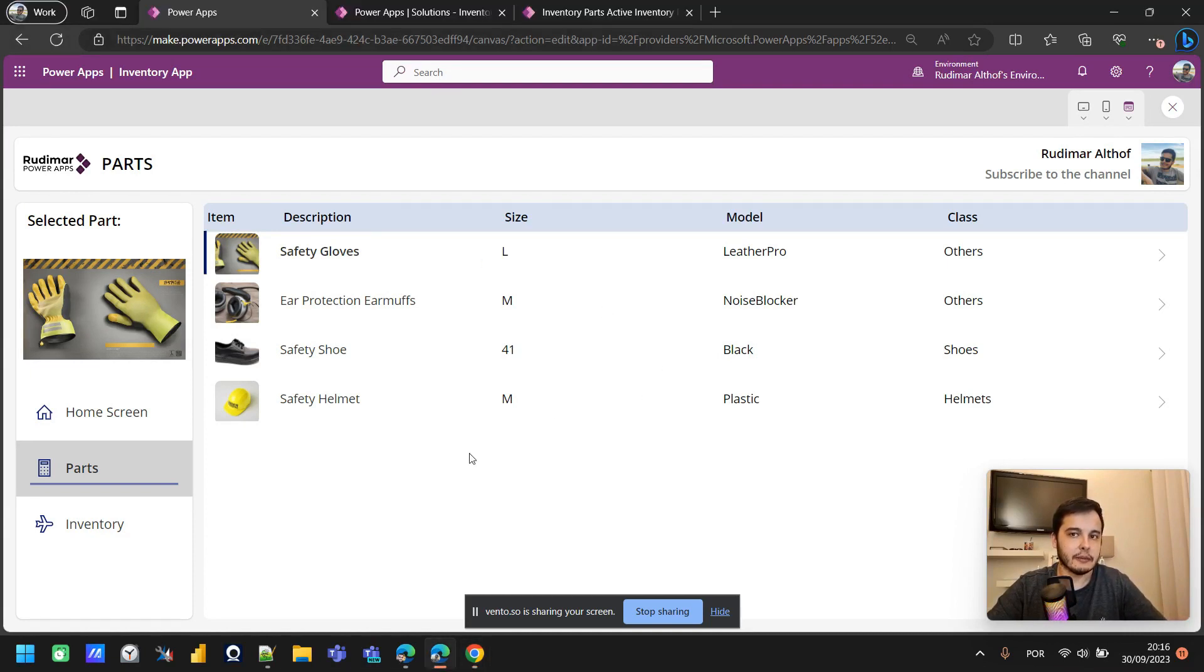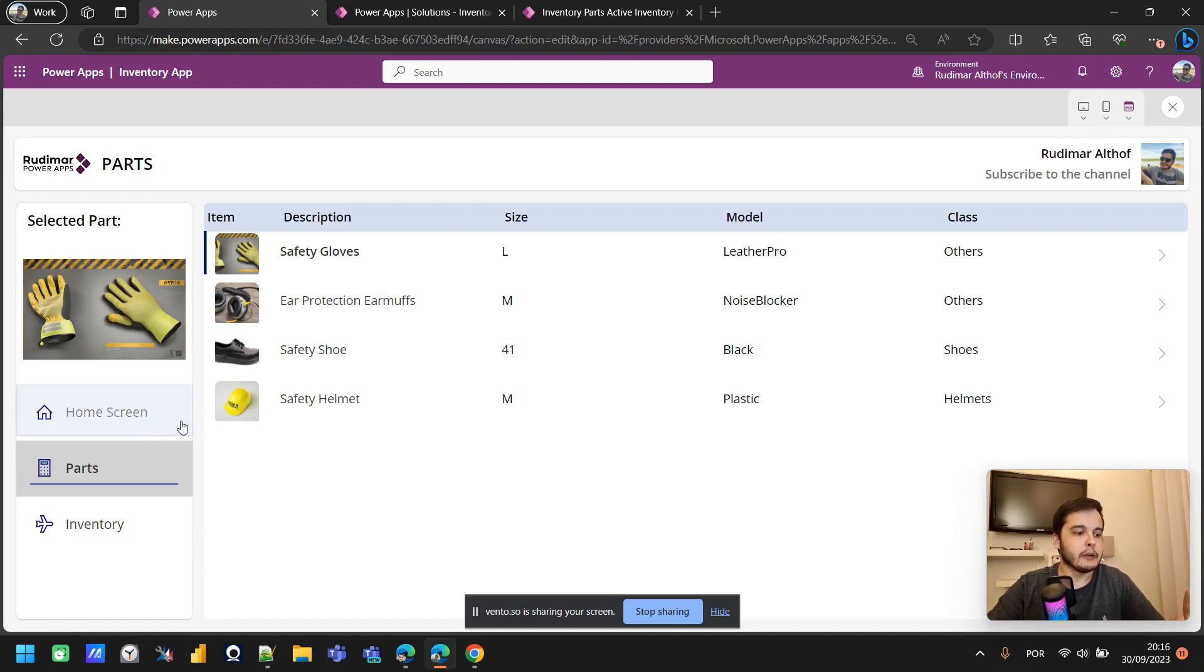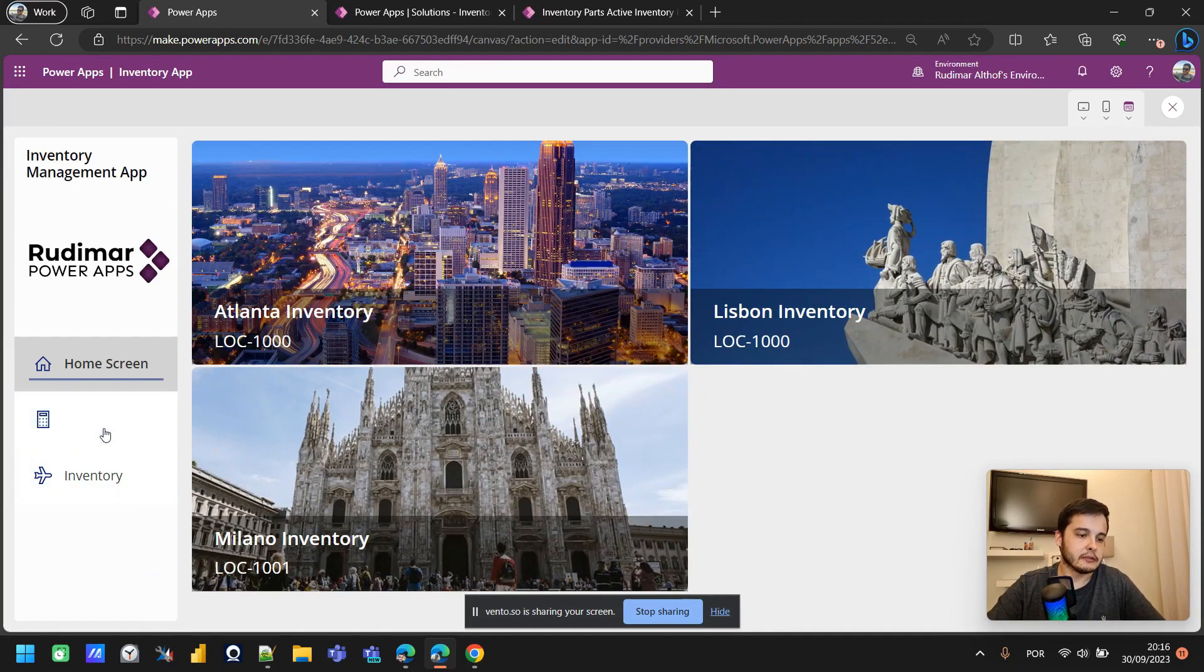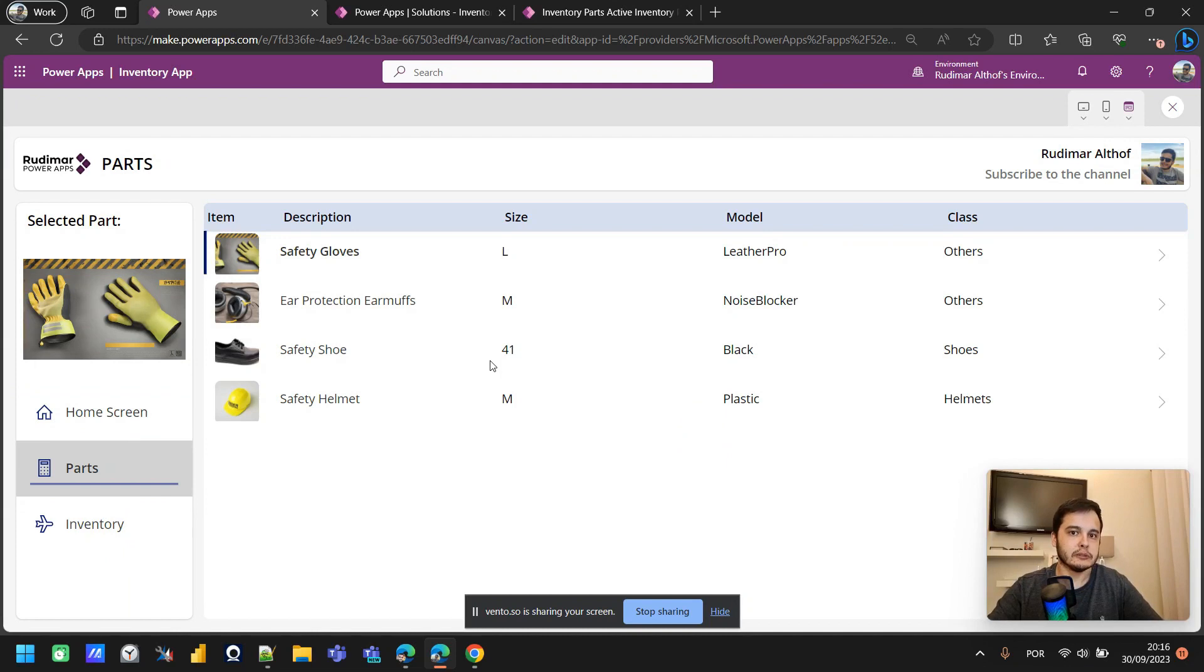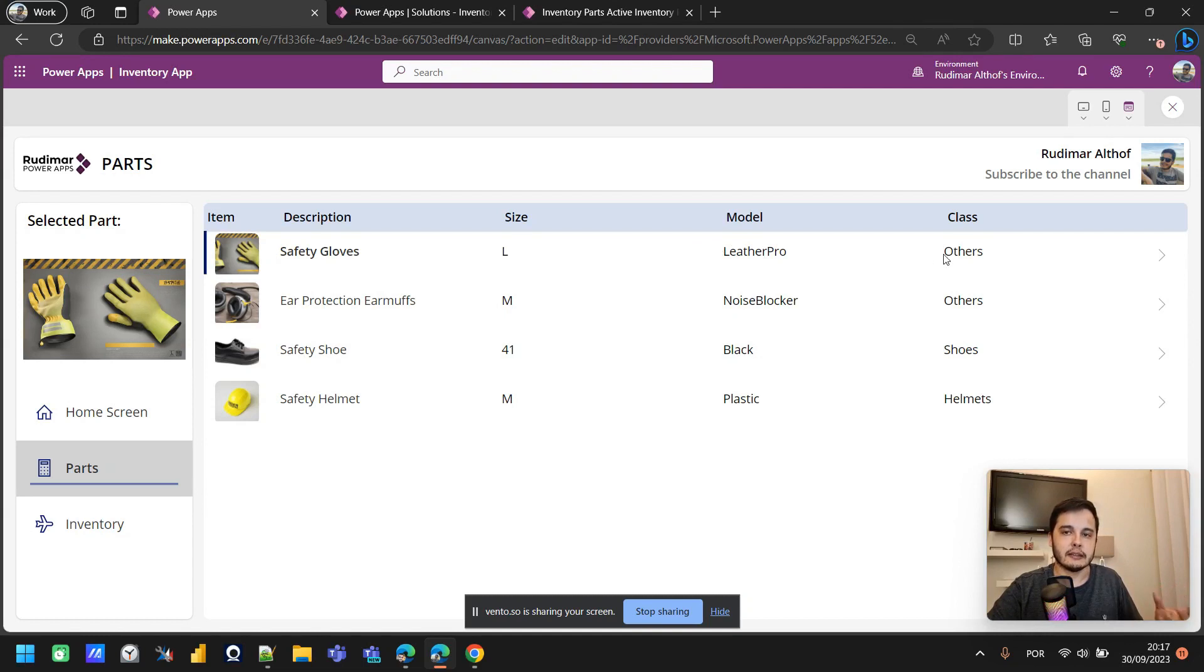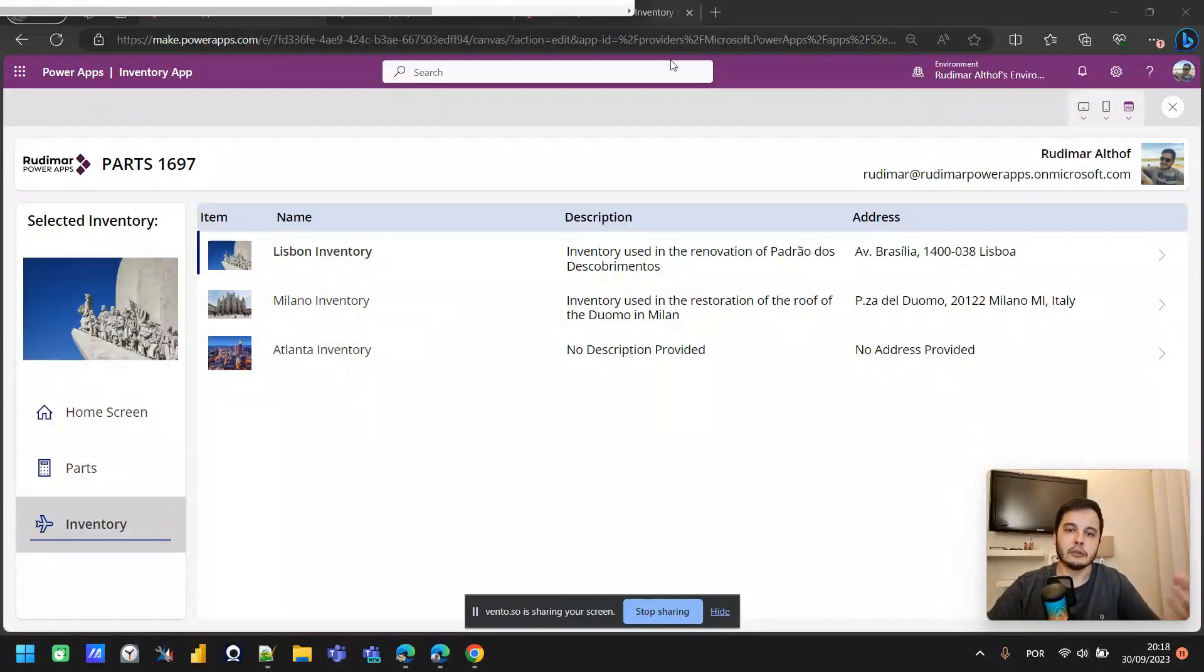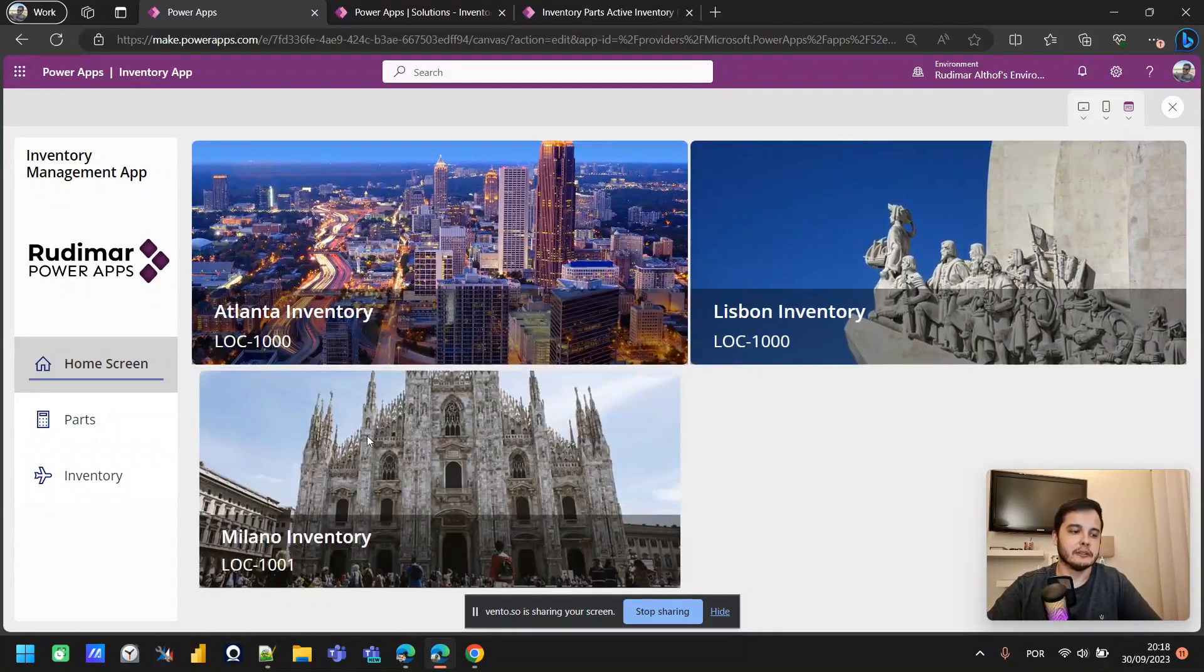We can see this app, an inventory management app I'm building with some students in private lessons. We have a home screen with the list of inventories, the list of parts that compose an inventory, so one inventory can have these parts. The parts have a description, that's actually a name, the part name, the size, a model, and a class. And we have a list of inventories that represents the locations.